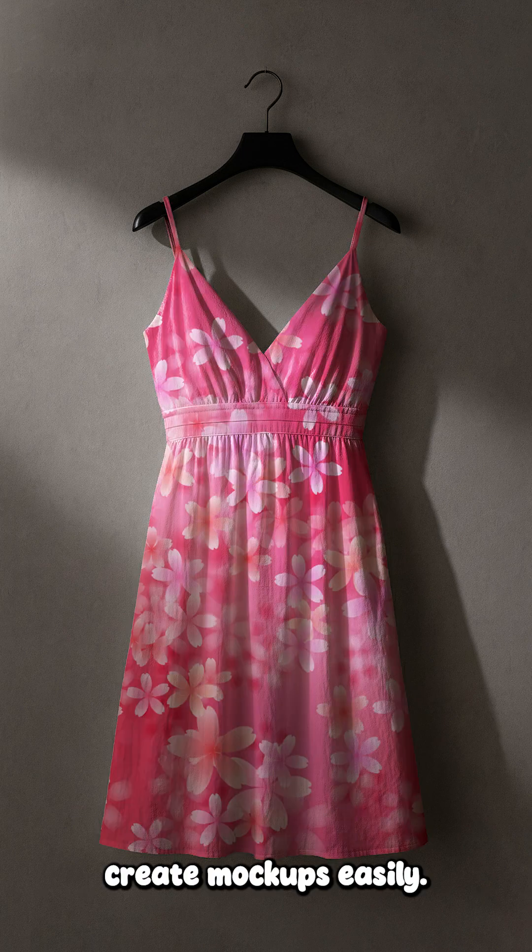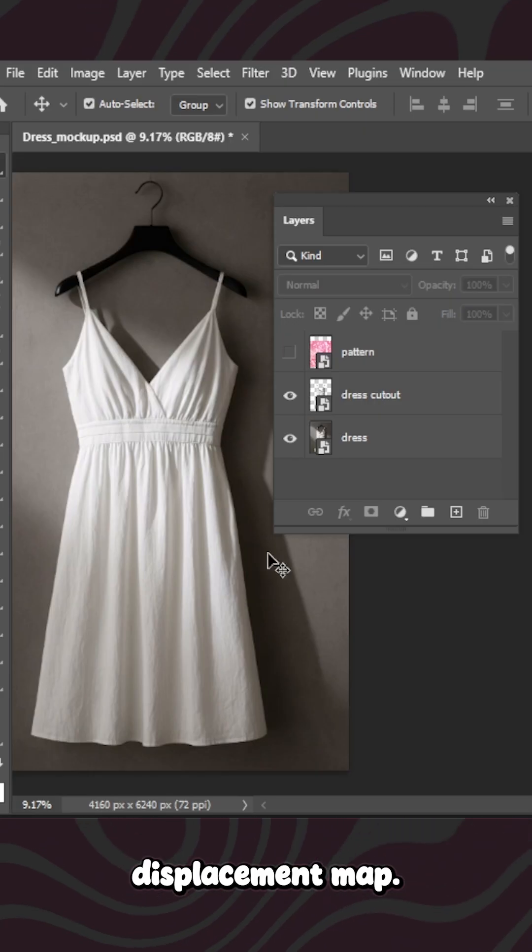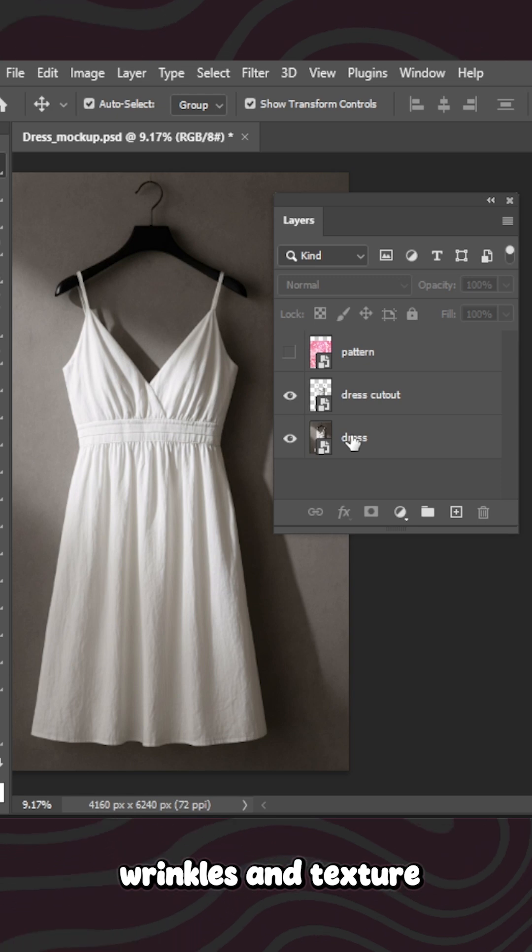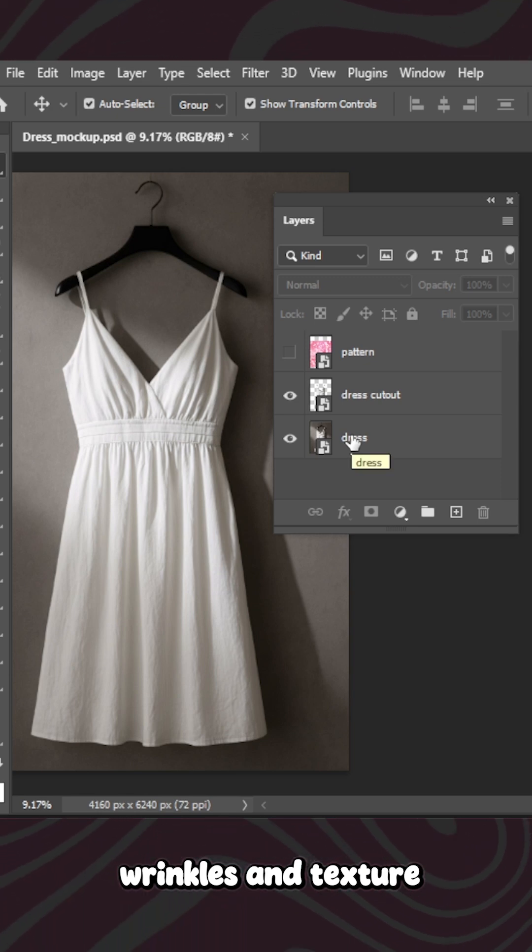Here's how you can create mockups easily. First, we need to create a displacement map. It helps the design follow the wrinkles and texture of the fabric.